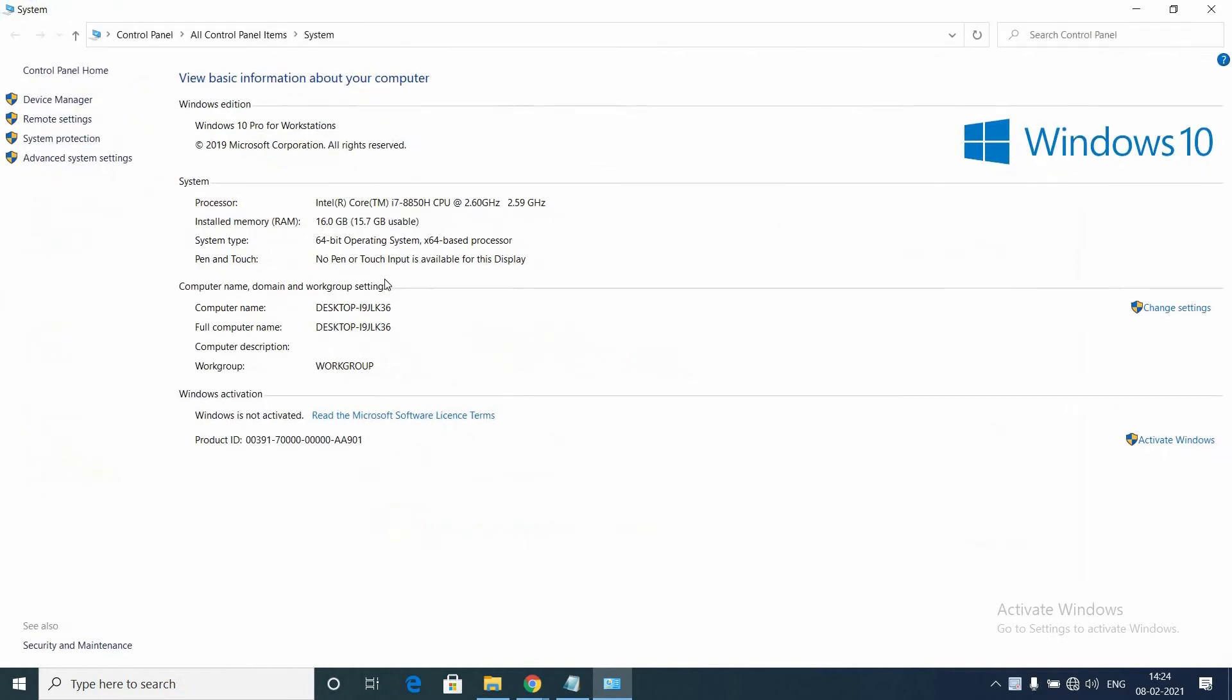You can see the installed RAM here. In my case, I have installed 16 GB, of which 15.7 GB is usable.